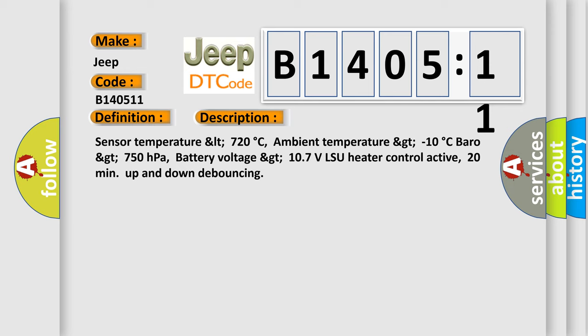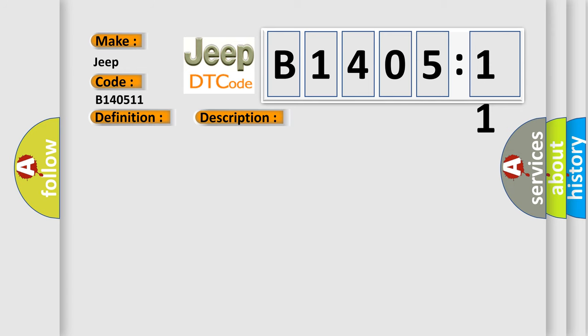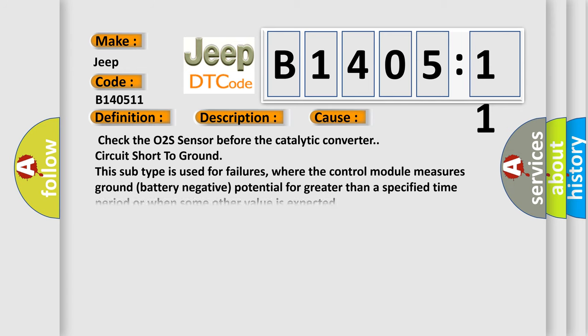This diagnostic error occurs most often in these cases: Check the O2S sensor before the catalytic converter circuit short to ground. This subtype is used for failures where the control module measures ground battery negative potential for greater than a specified time period or when some other value is expected.